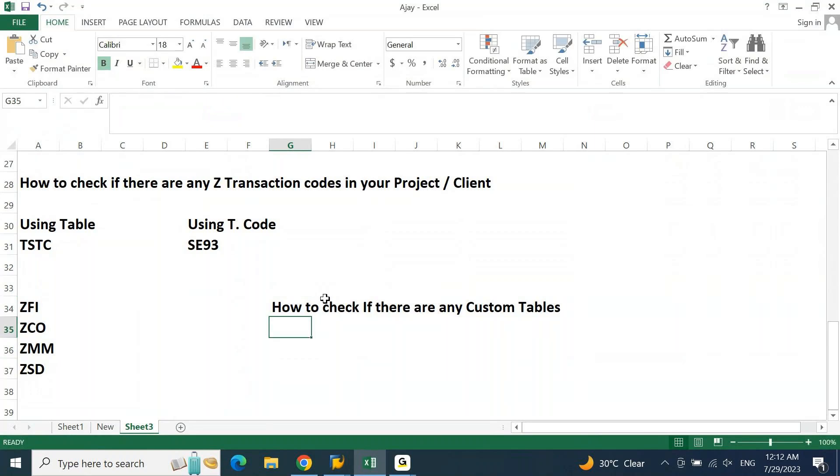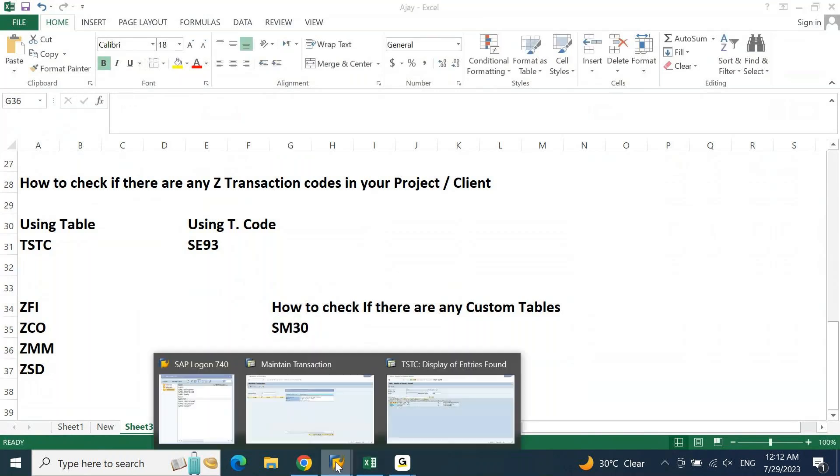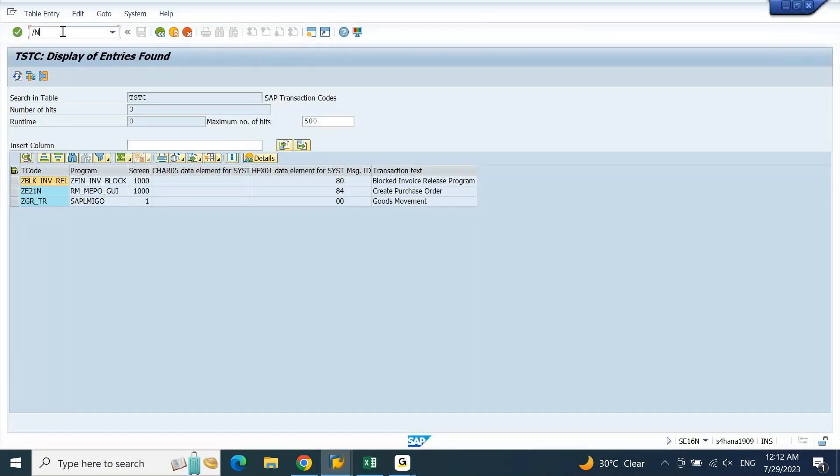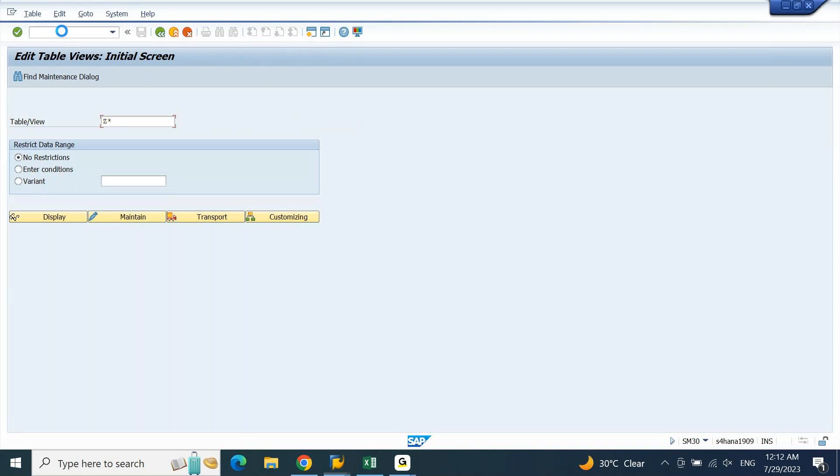So let's go to SM30 here. And to verify in SM30 transaction code, in this SM30 you will find the tables. Put star, sorry, put Z followed by star, open the drop down help.